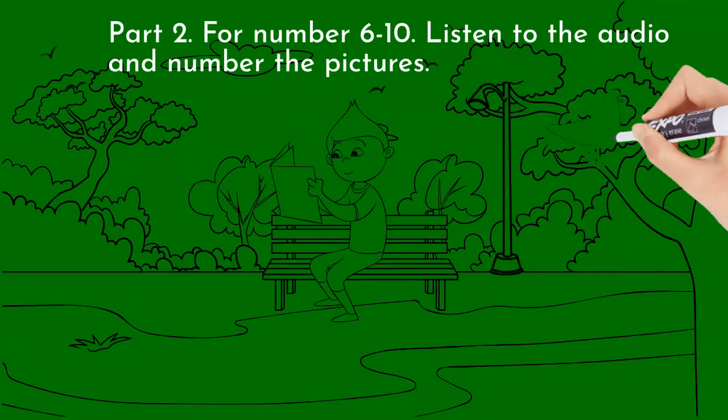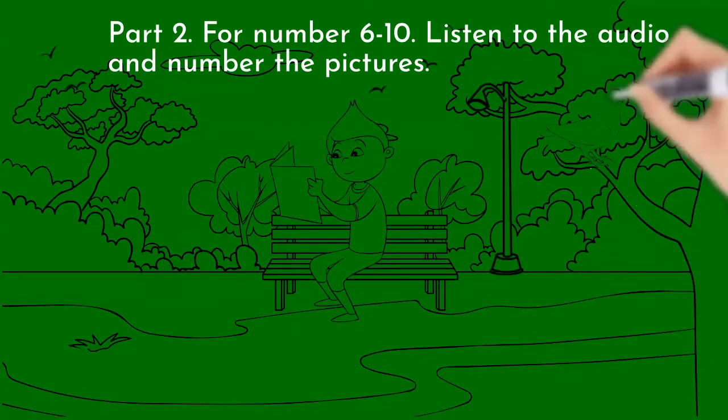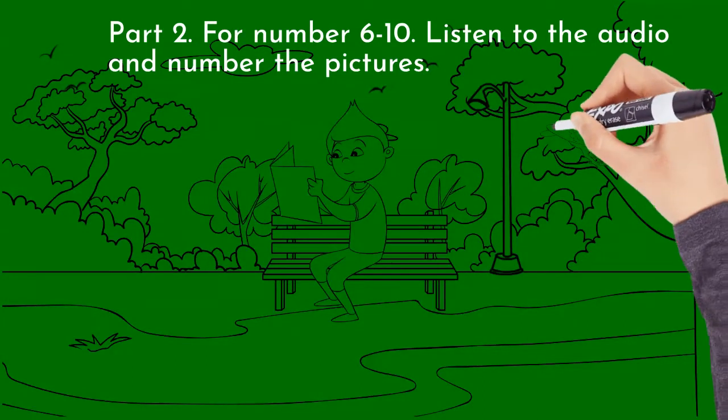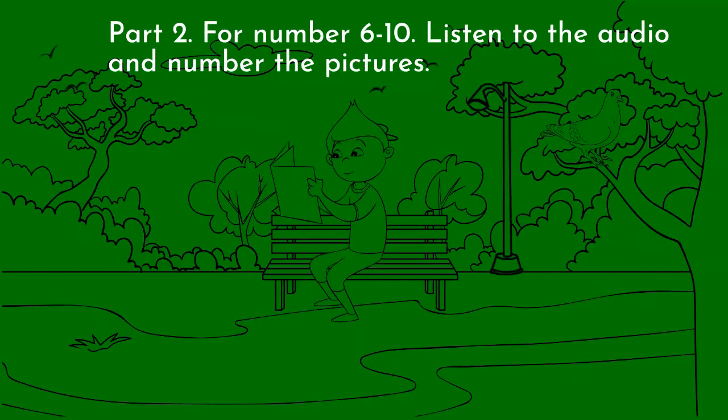5. What do they like to do? They like to jump rope.